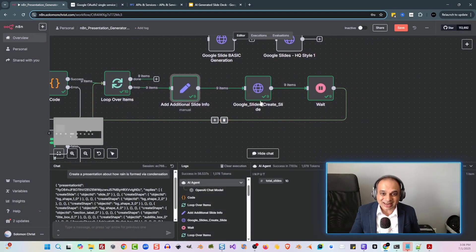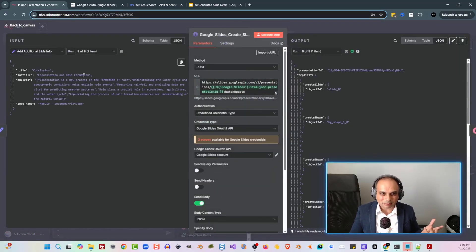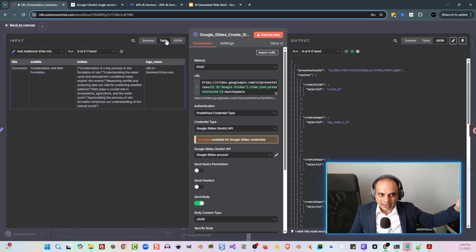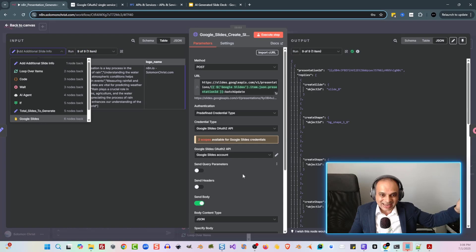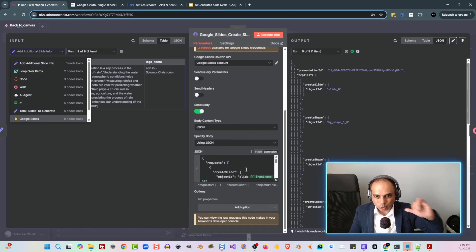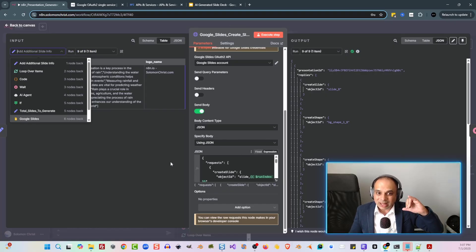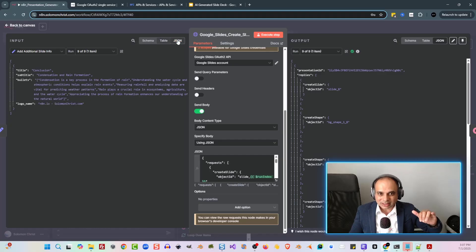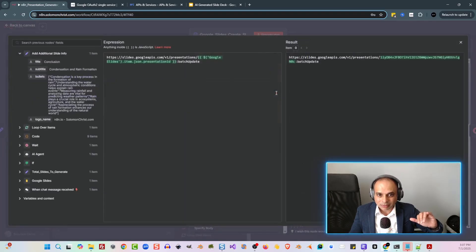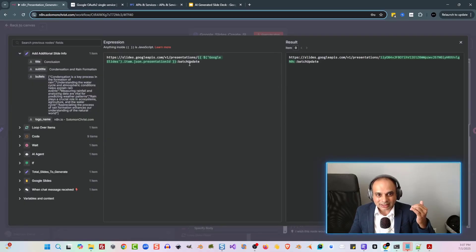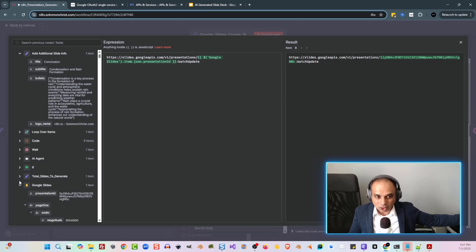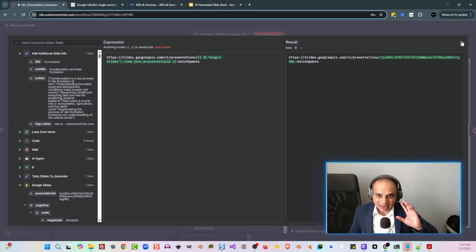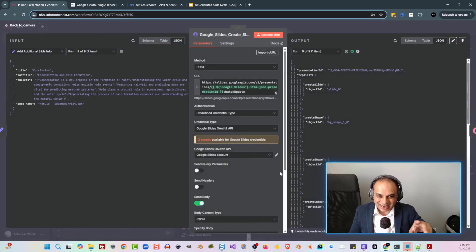The next step is actually creating the slide. I already know the Google presentation ID from the previous node. The Google Slides node in N8N doesn't have the capability to do these next steps, so we use an HTTP request node. We grab the slide ID — the URL is slides.googleapis.com/v1/presentations, then the presentation ID from that previous node. We drag it in and do a batch update. So now we know we're editing that specific new Google Slide that was just created.